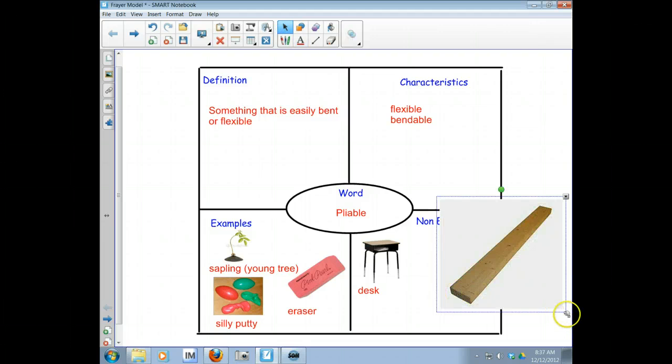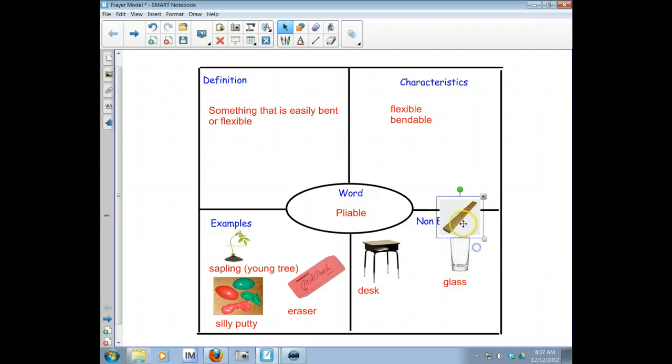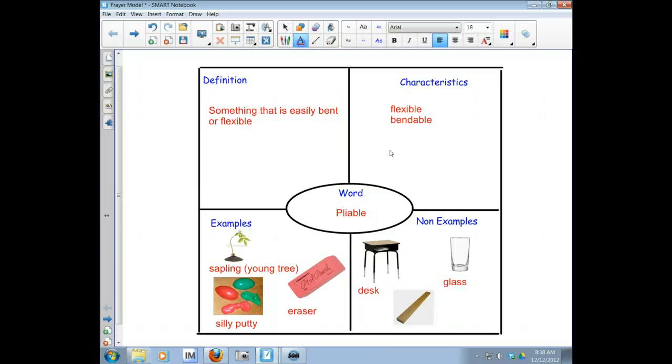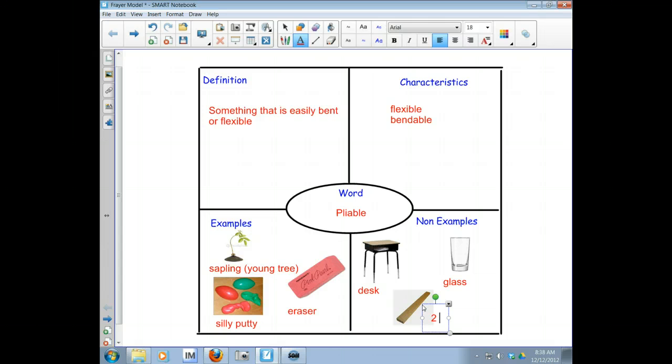So let me shrink that down and then put right next to it what it is. It's a two by four. So you can see I've got the definition, the characteristics,